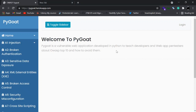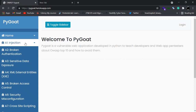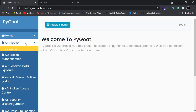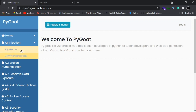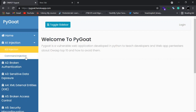PyGoat is a vulnerable web application developed using Django, and it covers the OWASP Top 10 vulnerabilities. In today's video we're going to explore the A1 injection, which comprises SQL injection and command injection. We'll see how to solve the SQL injection and command injection labs.